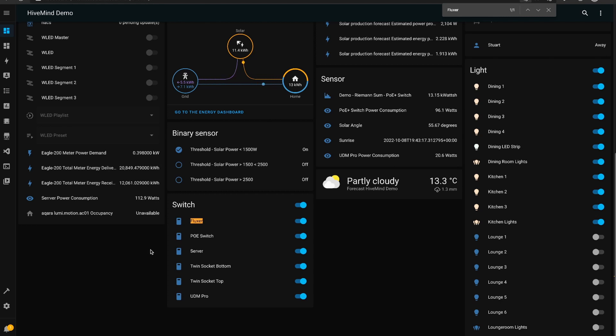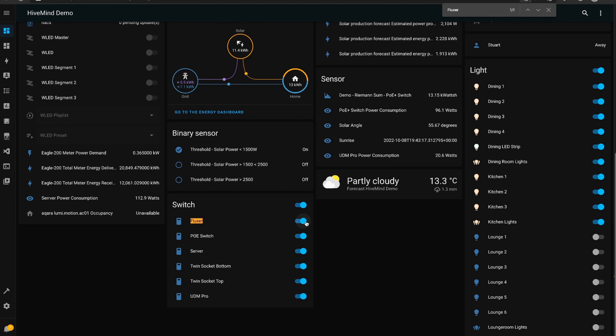So now that Home Assistant's restarted we've got this Flux switch entity available in Home Assistant and I've turned that on. If we wanted to not have the color temperatures adjusting throughout the day we could turn that off as well and you can automate this switch if you need to.